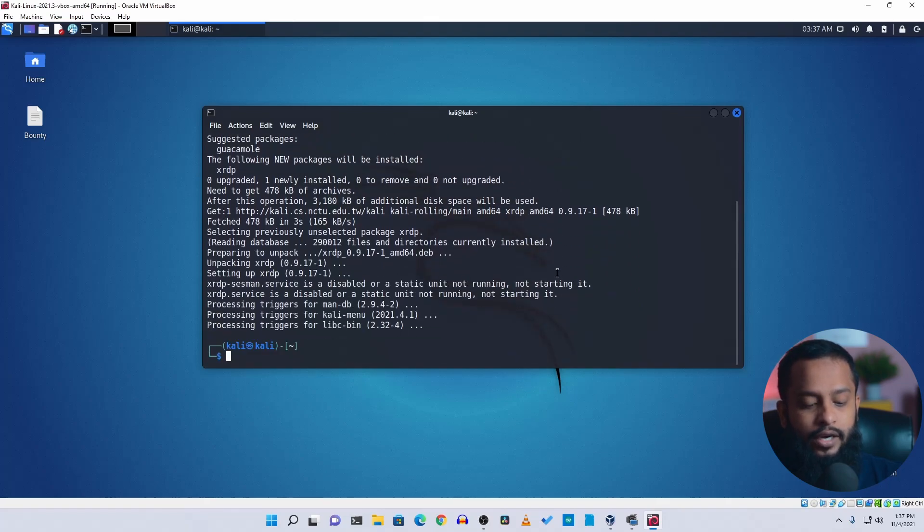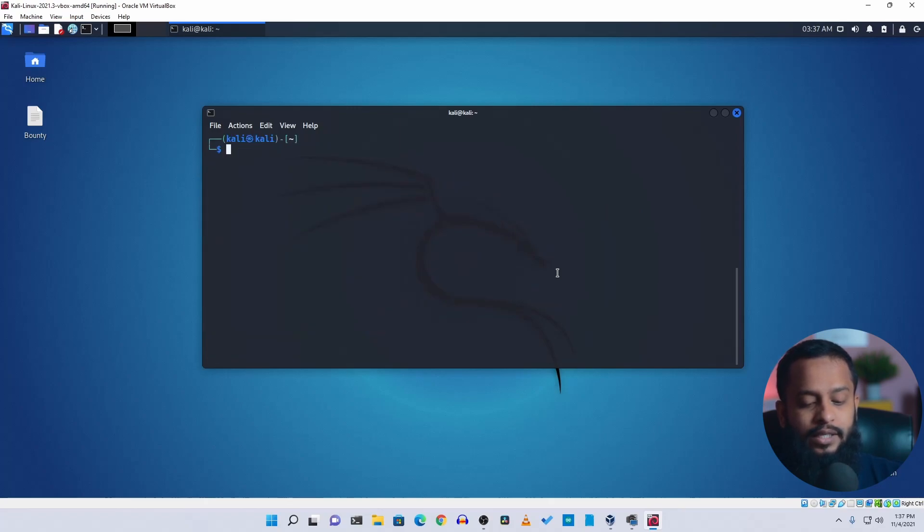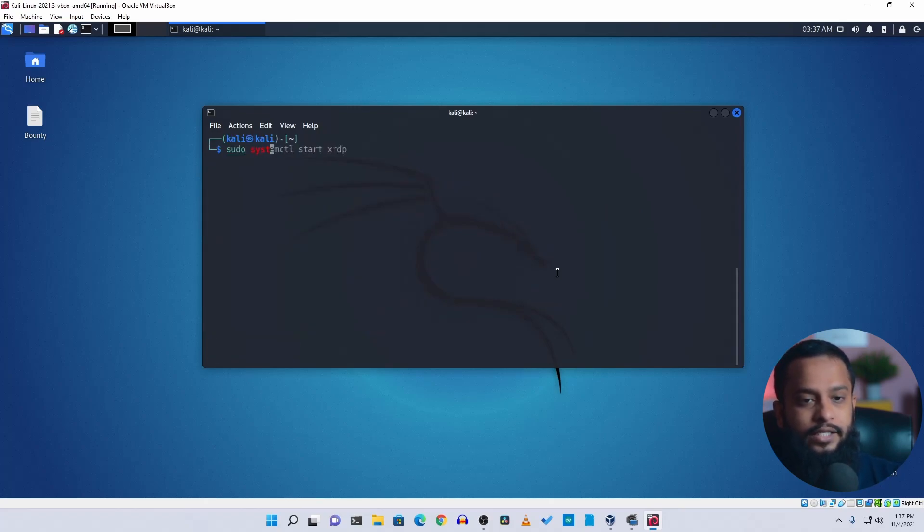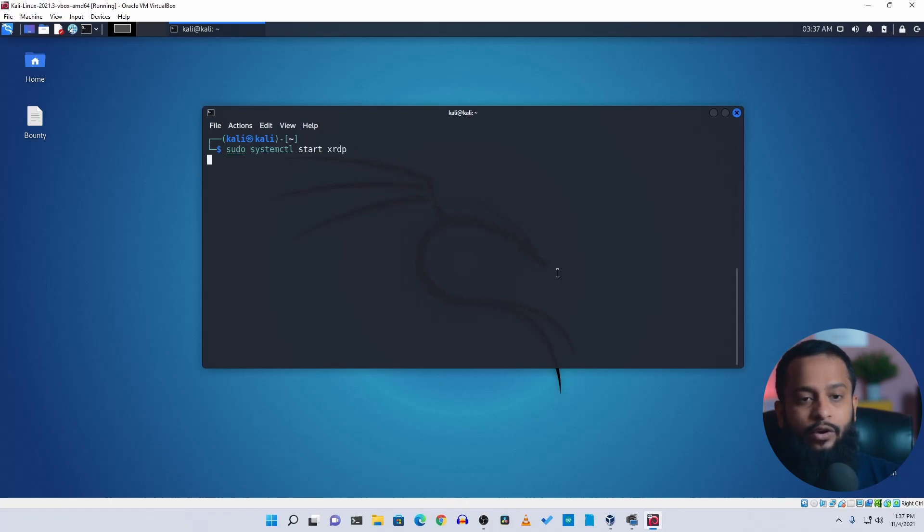Now clear your terminal, then simply type here sudo systemctl start xrdp, then hit enter and it will start the xrdp protocol on your Kali Linux computer.